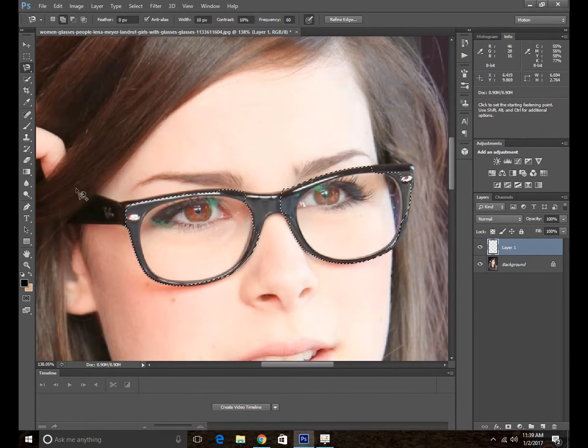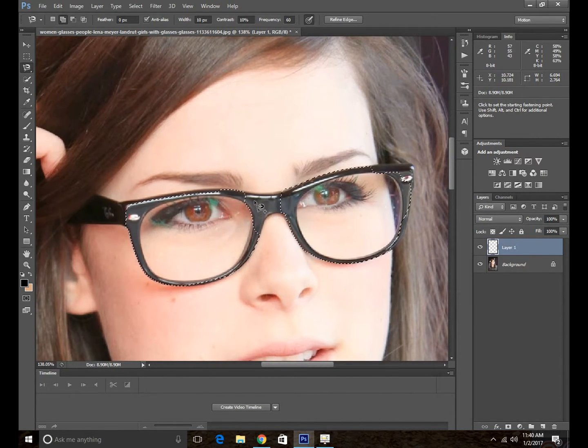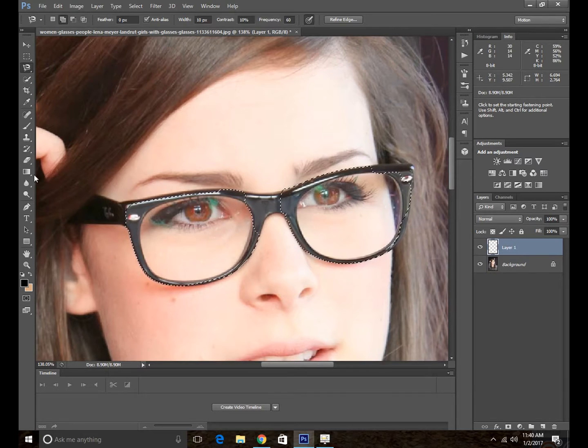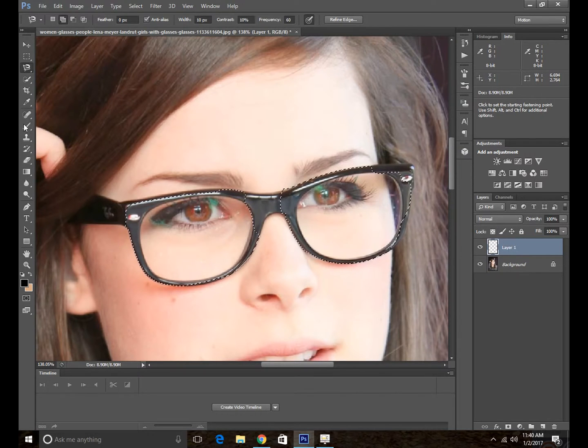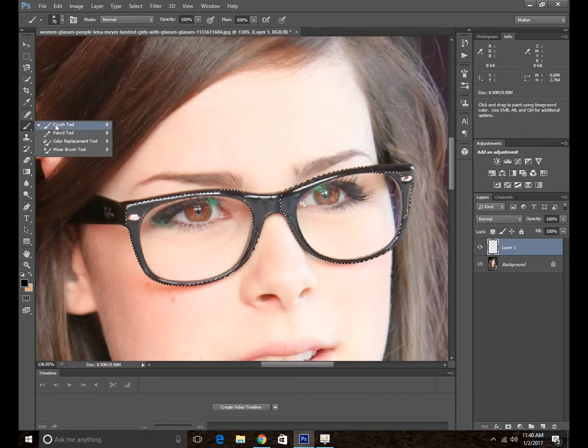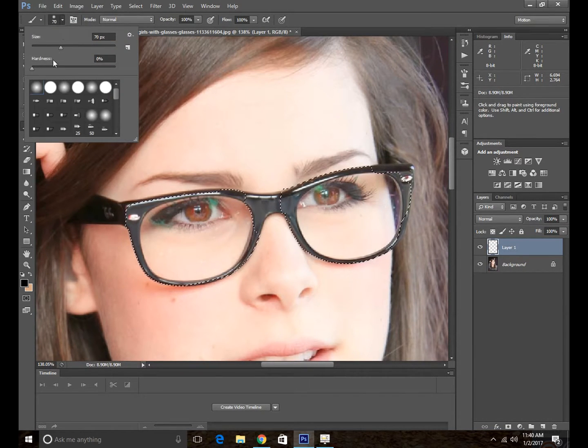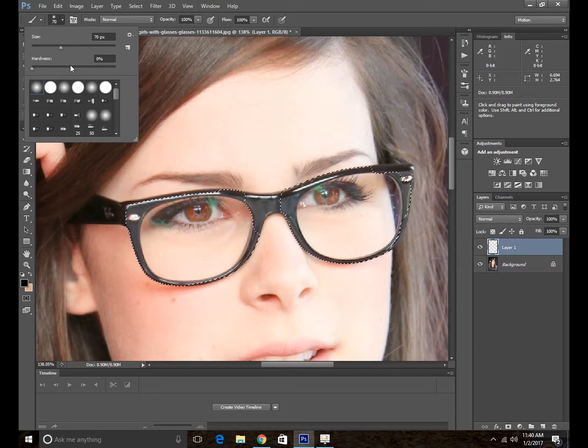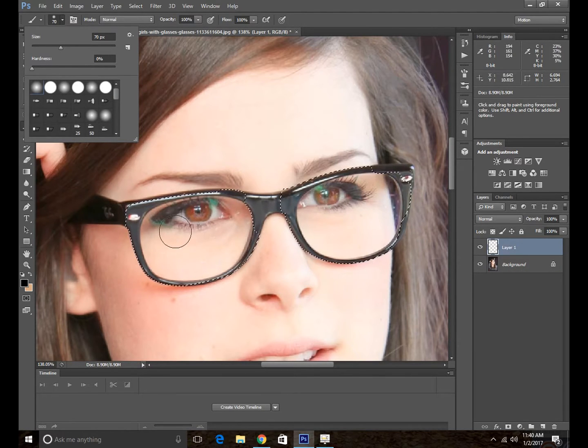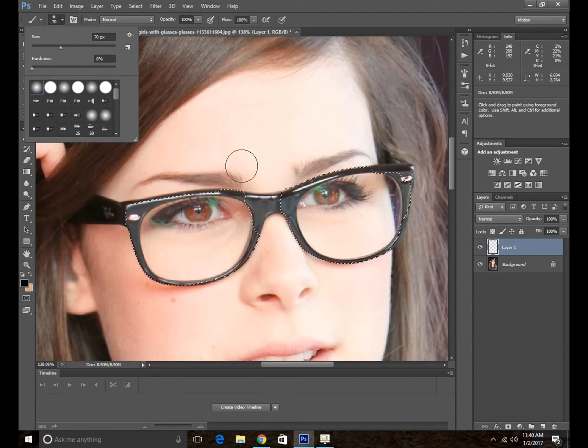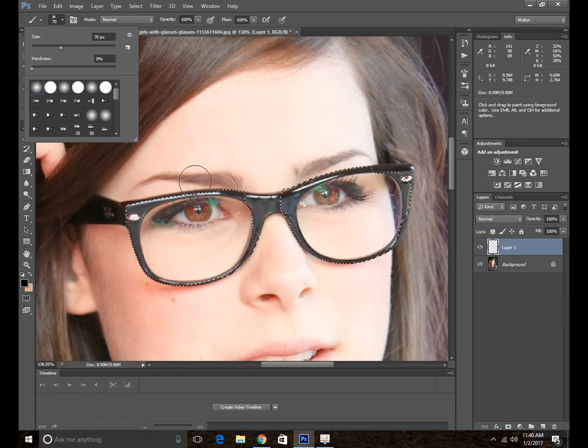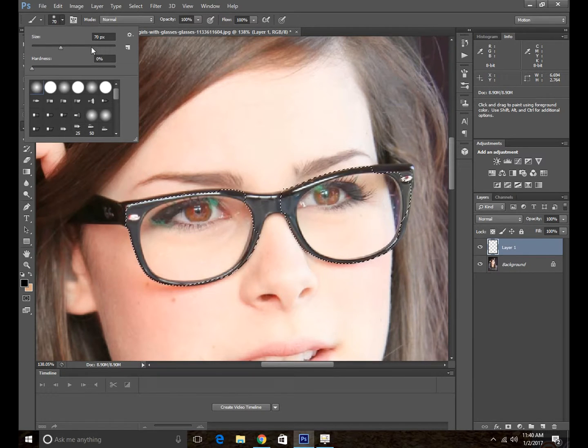And once we are going to create this one, we are going to use the brush tool. The settings that I recommend are 100% opacity and the size set to 70 pixels.